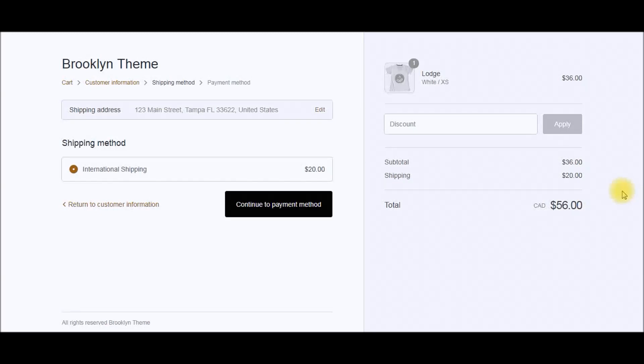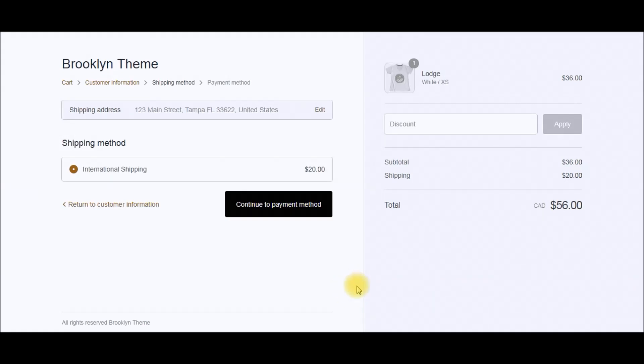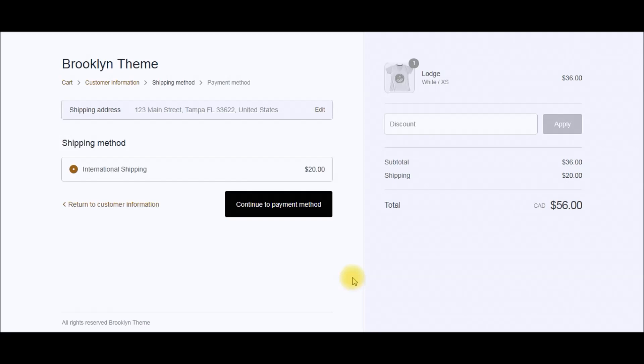What is up guys, this is the Dropshipping Hacker here, and in today's video I'm going to share with you exactly how to set up shipping rates for your Shopify store. I'm going to get into the back office and show you exactly the steps required to setting up free shipping and different shipping rates for your Shopify store.